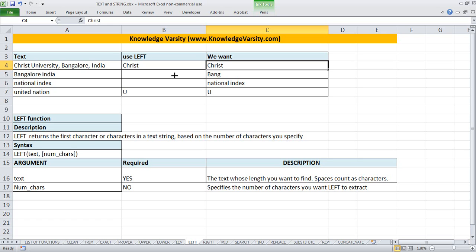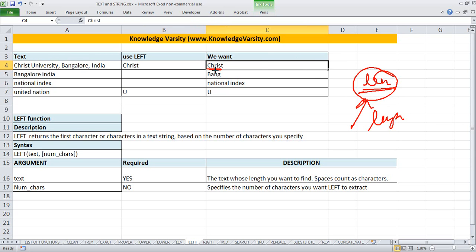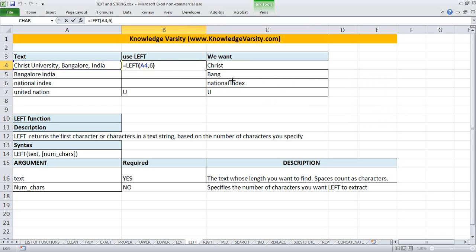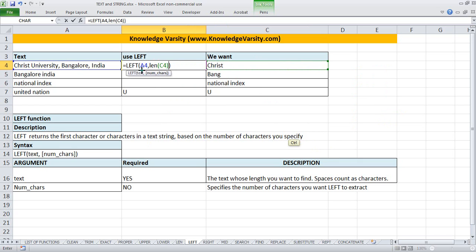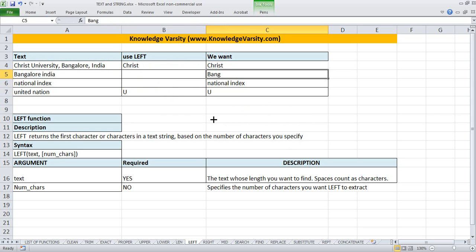But the problem is I am manually finding out the number of characters. How can we utilize what we have learnt to not manually do this? We can use the LEN function - LEN will give you the length. So instead of manually putting six, I will use LEN on 'Christ', which computes the length as six, nested inside the LEFT function. See, it has given exactly the same result - Christ.